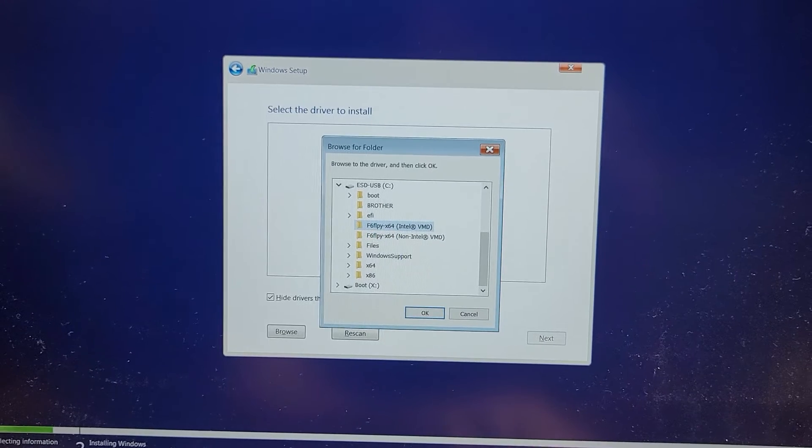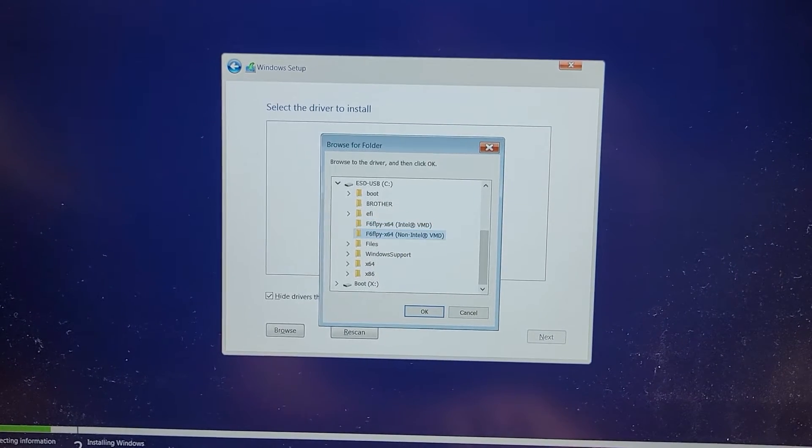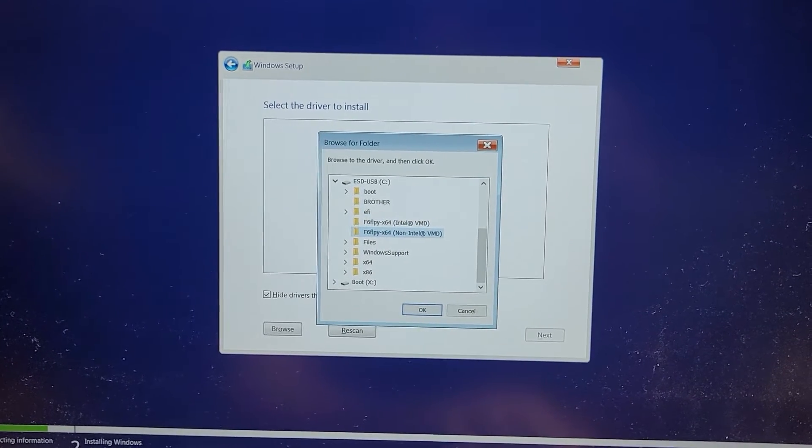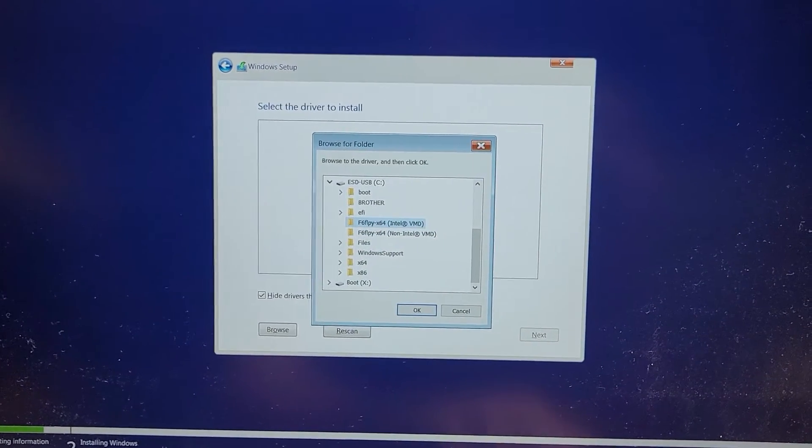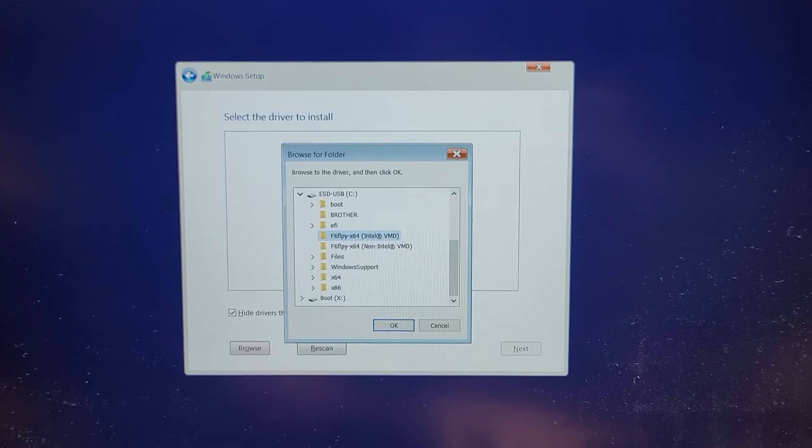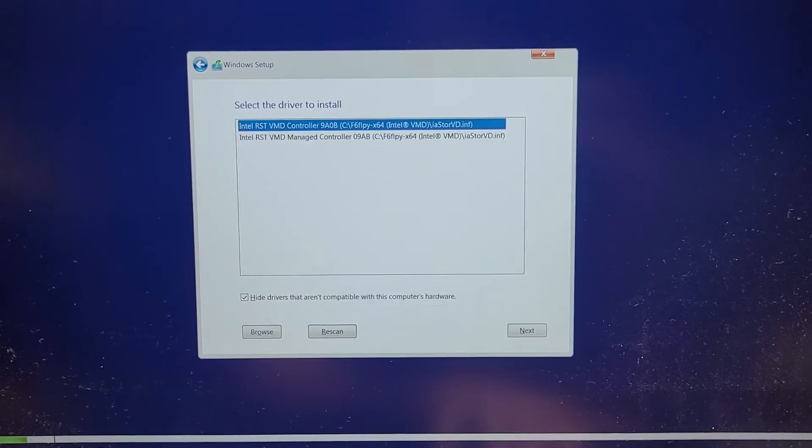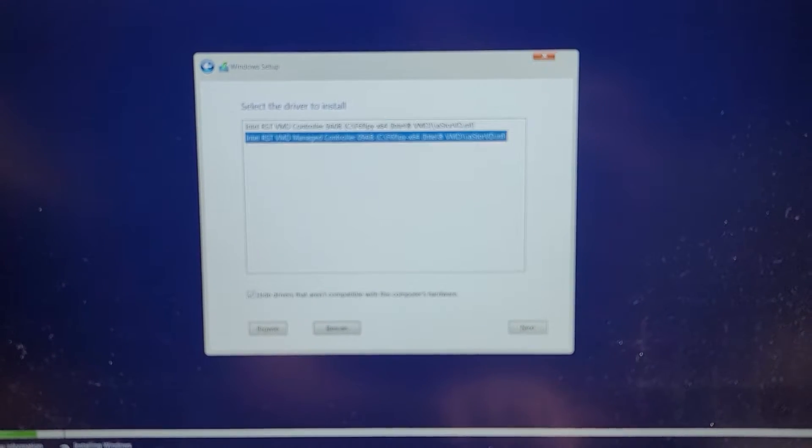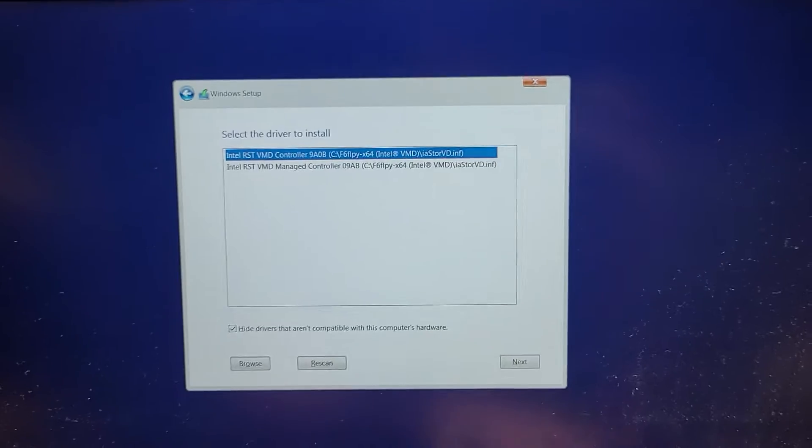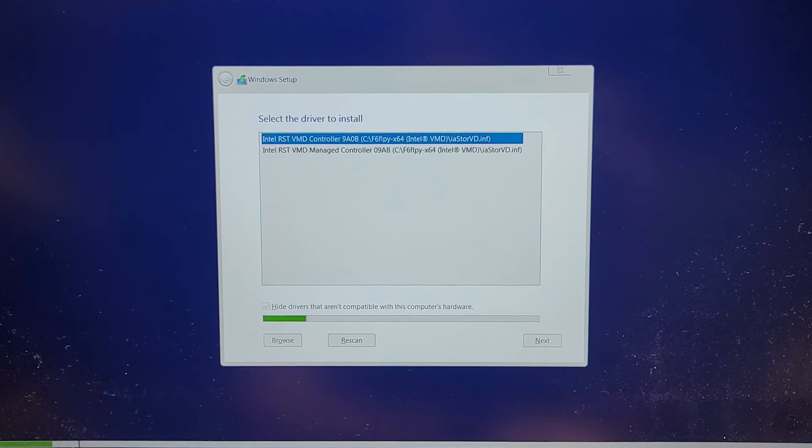So we have these Intel VMD and non-Intel VMD. So this is an Intel SSD, I mean processor. So we're going to do the Intel VMD. And we'll see, there's two drivers in here. We'll press one of them.